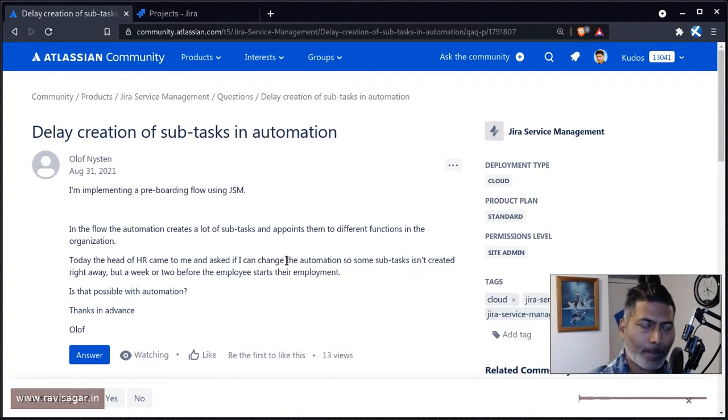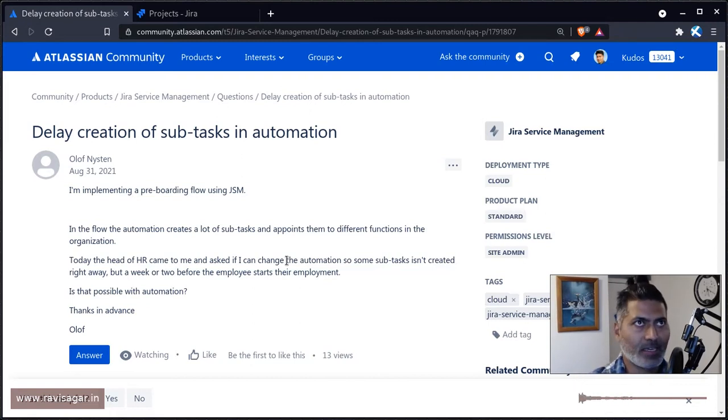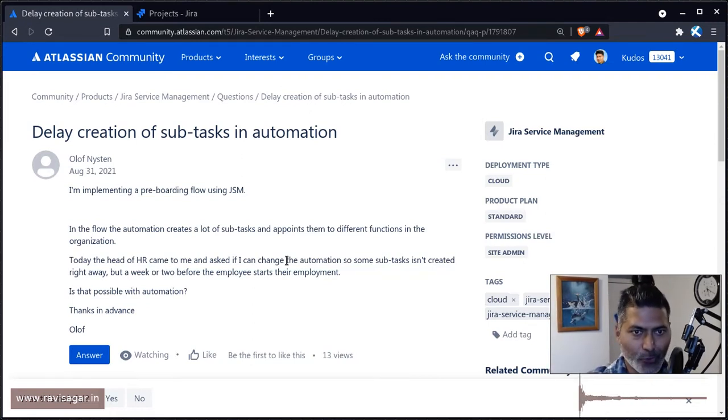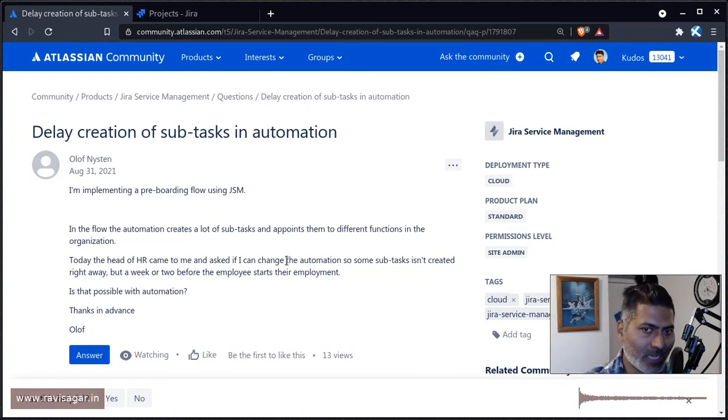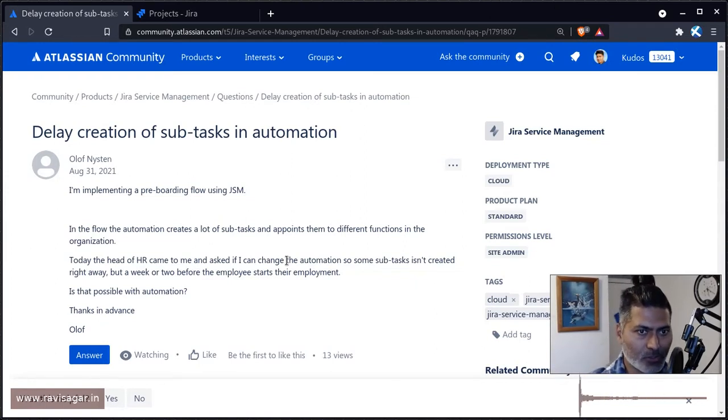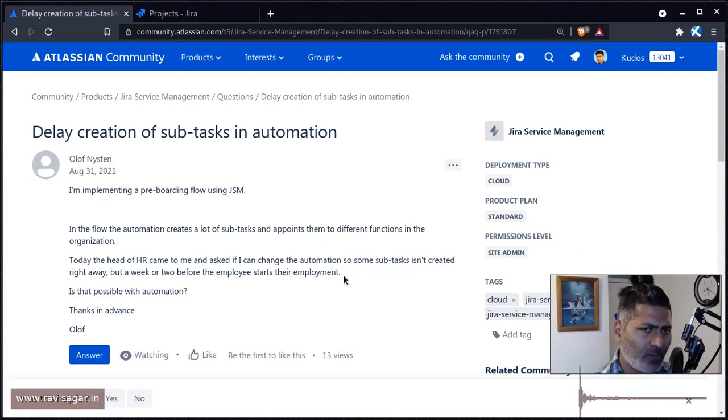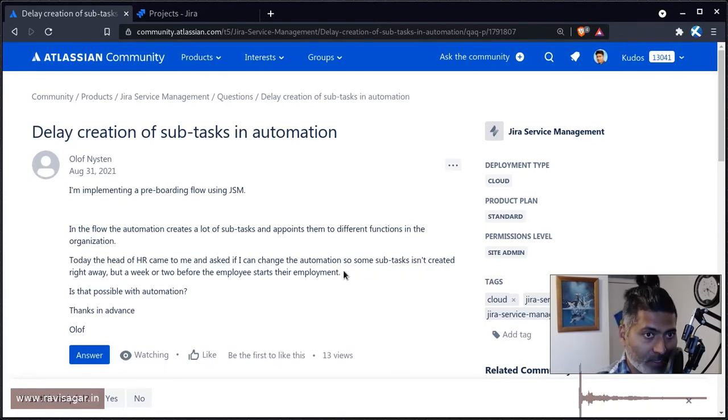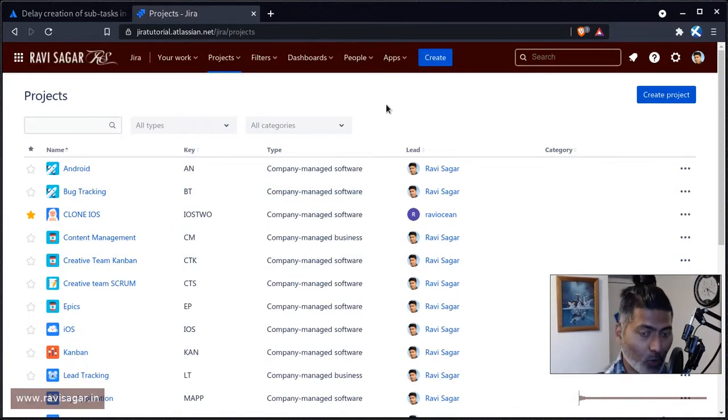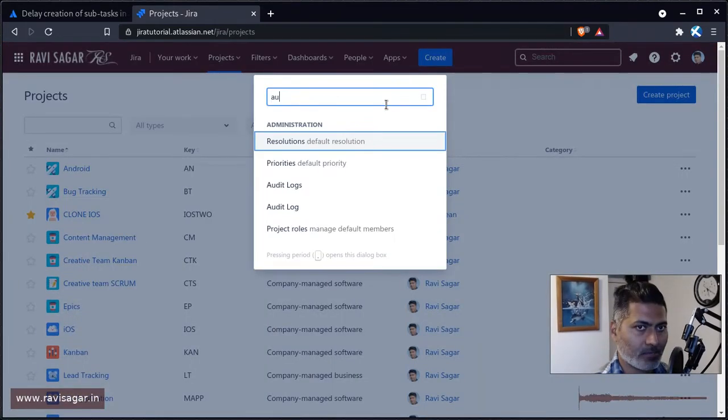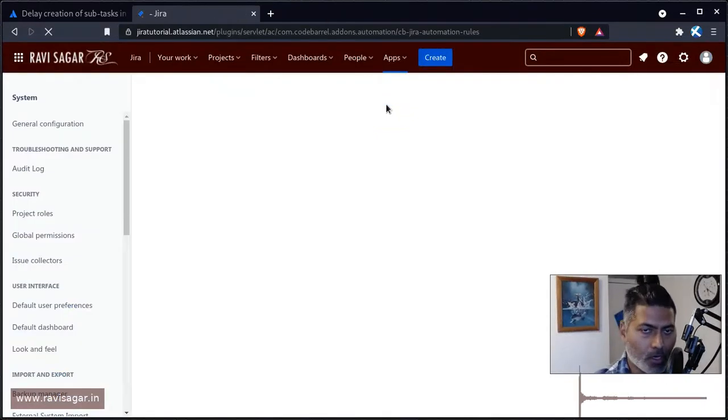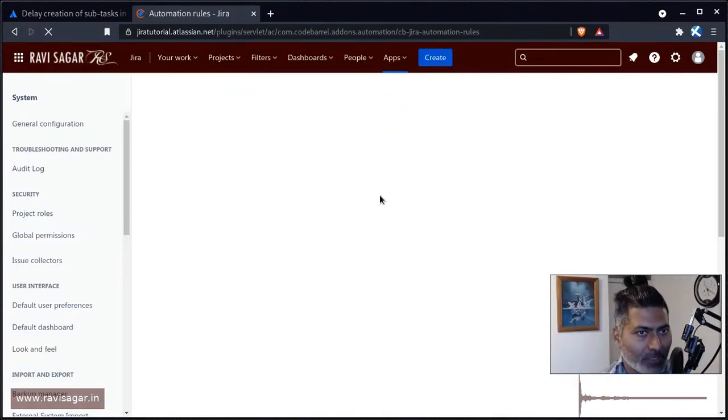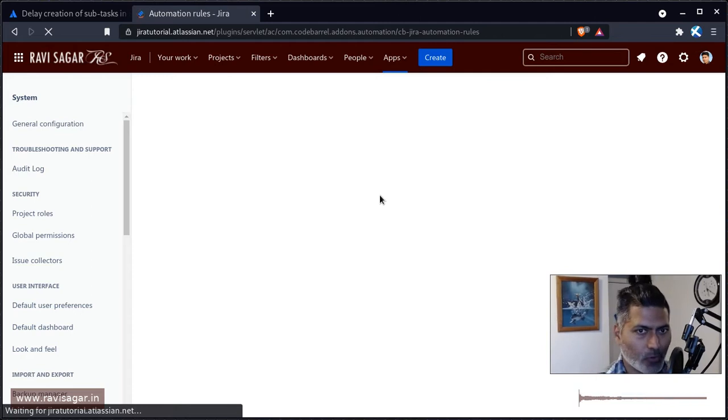Now, if you're using automation, you have a transition where you do something, then the transition happens, and in your automation rule you can define the action. But I believe in this particular case you can actually use a scheduler. Let me show you and share a rule that can probably be used in this case.